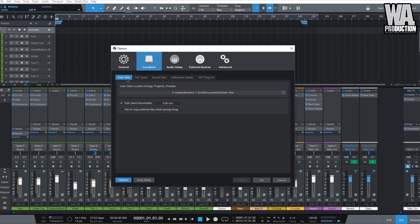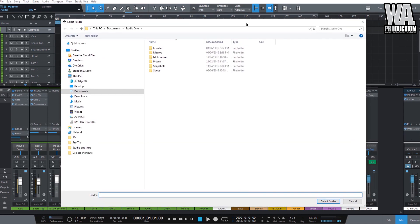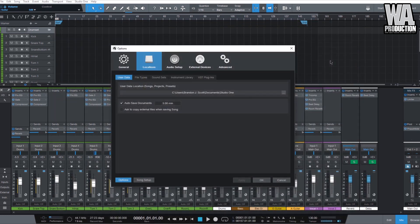Under user data, you can customize your own folder. If you save a preset — for your compressor, mixer, or mastering — it will automatically be saved there. The same goes for project files: new projects are saved in that folder. Audio recordings from a session will also be directed to that folder. Always remember to enable autosave so your project files stay updated.